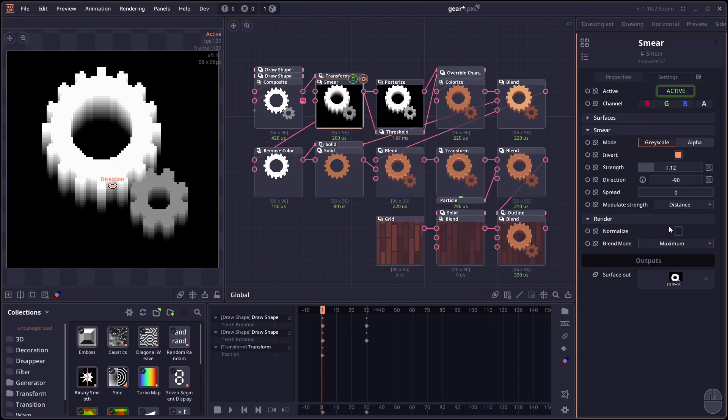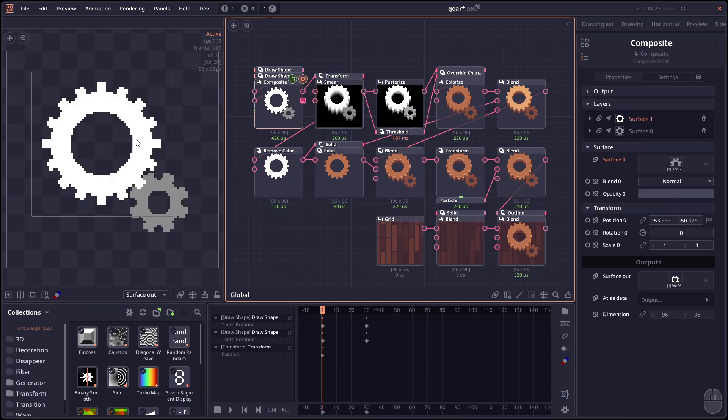The smear node now have an option to normalize the brightness. After applying the effect. So the smear node here. It will as a name suggest smear the pixel right. Based on the current brightness. In here.